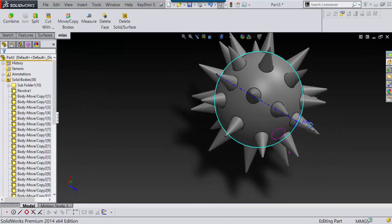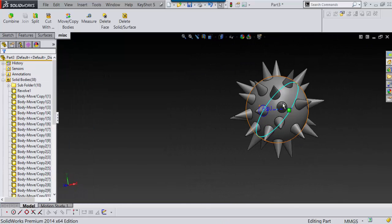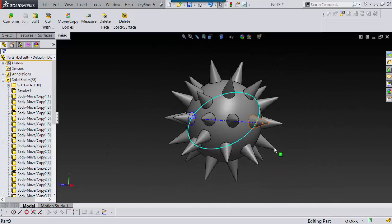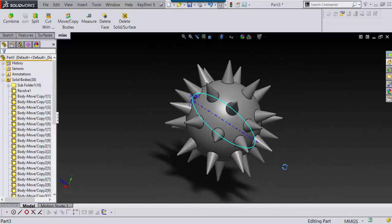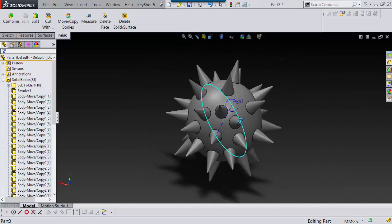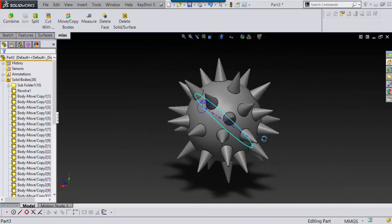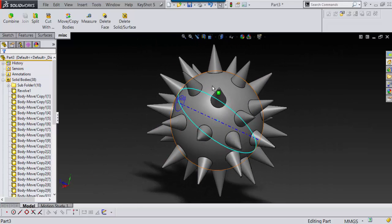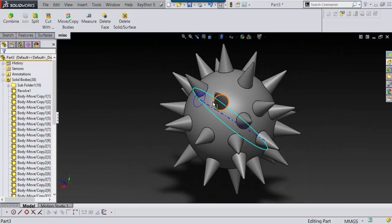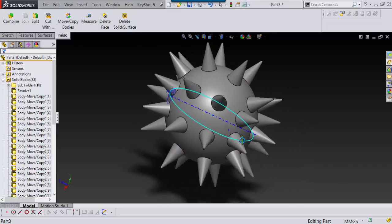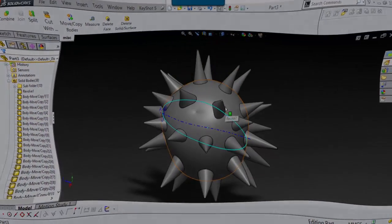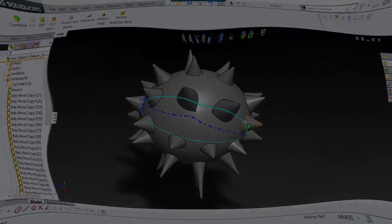So that's basically how I made the spike balls. I hope this tutorial was helpful for somebody. Like I said, these spikes can be anything, it could be extrusion, revolves, anything. So thank you very much, have a good day.